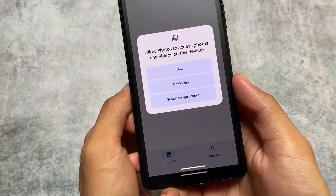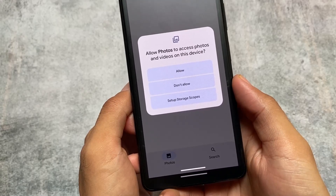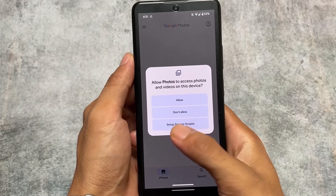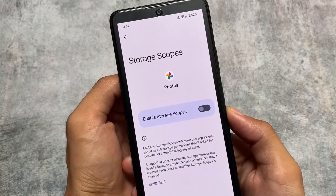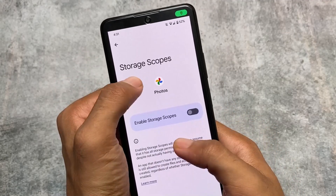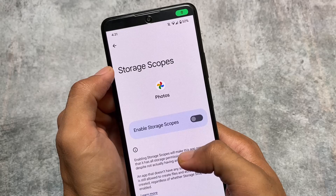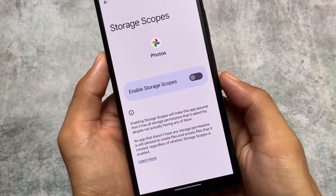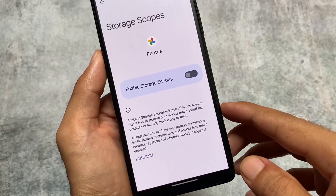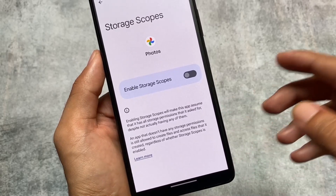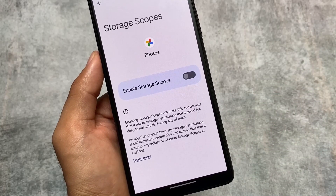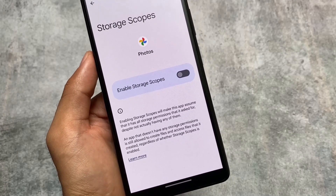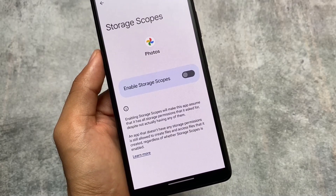Another great feature of this ROM is storage scopes. For example, I'm using Google Photos — if I open it, you can see three options: allow, don't allow, and set up storage scopes. If you enable storage scopes, the UI tells you that enabling it will make the app assume it has all the storage permissions it asks for, despite not actually having any of them.